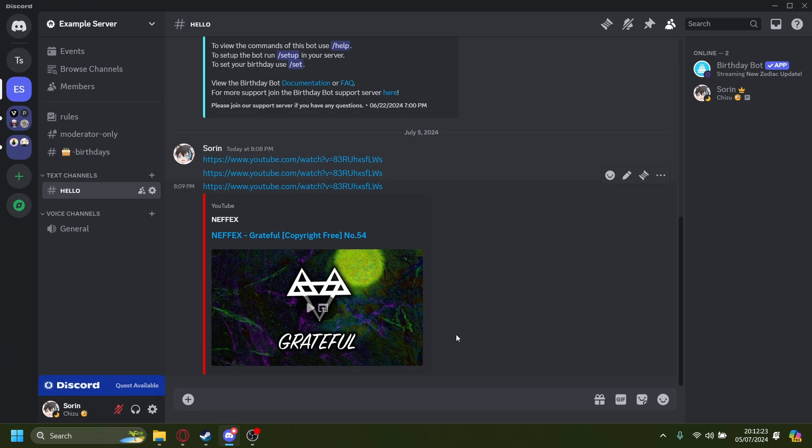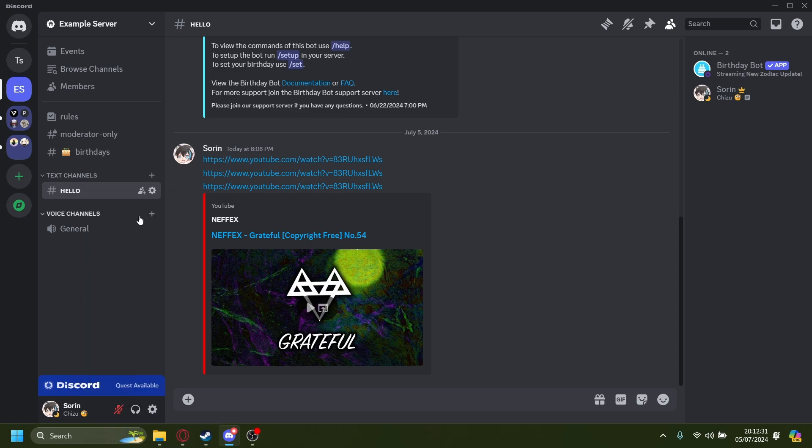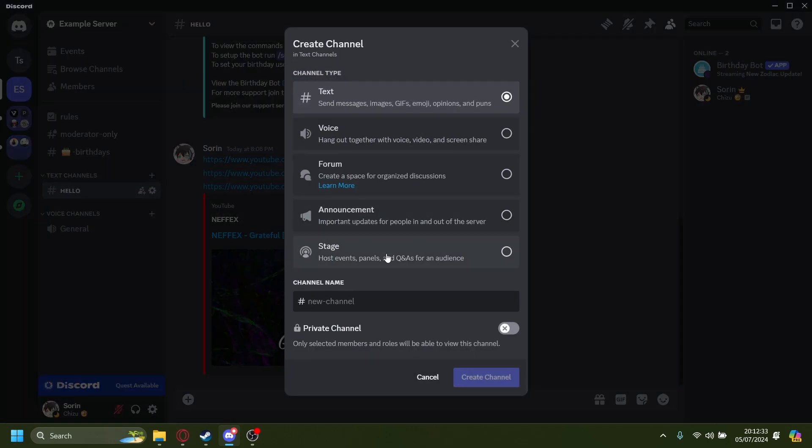How to add spaces onto your Discord channel names. For example, I have this server right here. Actually, let's just make a new server and this will be called 'hello hi'. But when you press space, it just puts a dash in there. You can get around this by using this instead.